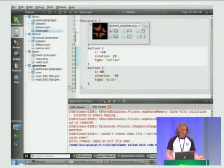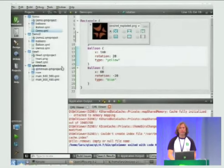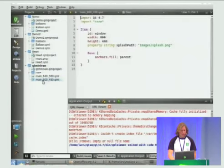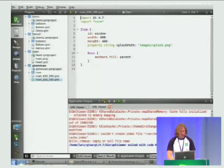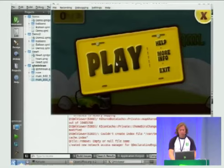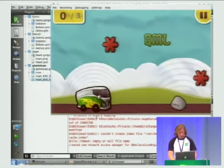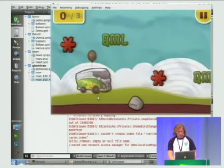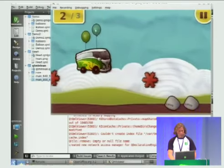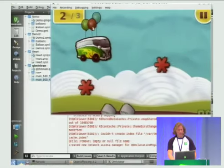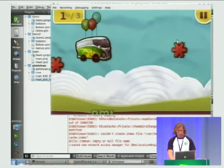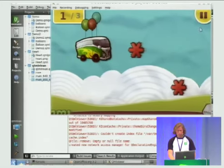That was only around 50 lines of QML done in a few minutes. To show you what you can do with a few hundred more lines — let's start this one, which is actually a small game done purely in QML. You can click the bus to add balloons, pick up the QML items, explode balloons, and avoid obstacles. It's a nice little game you can just play with.